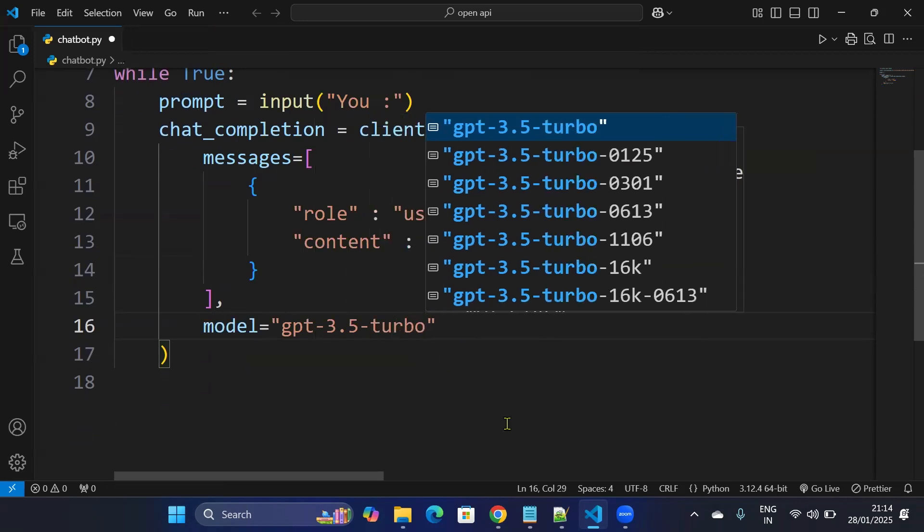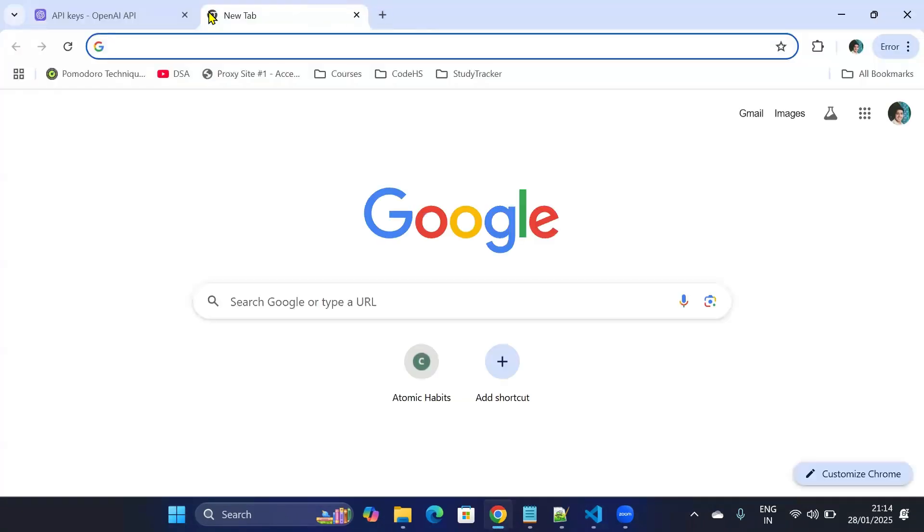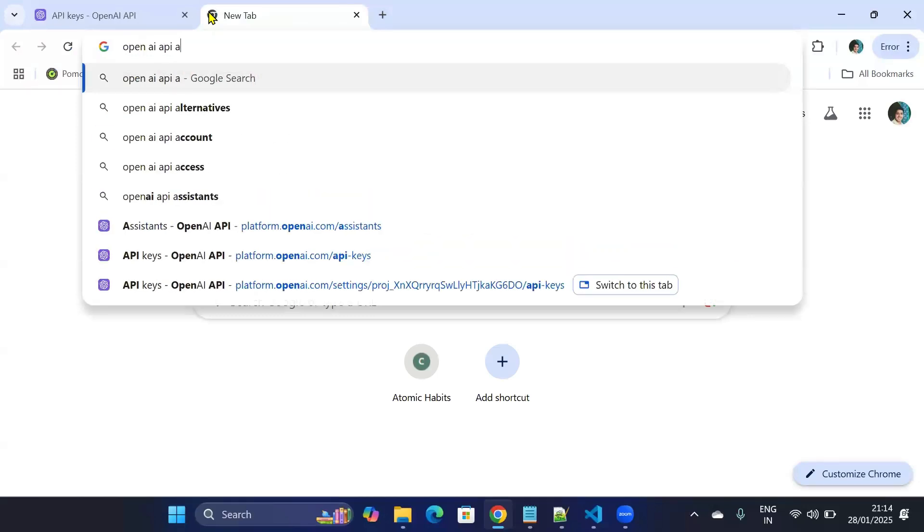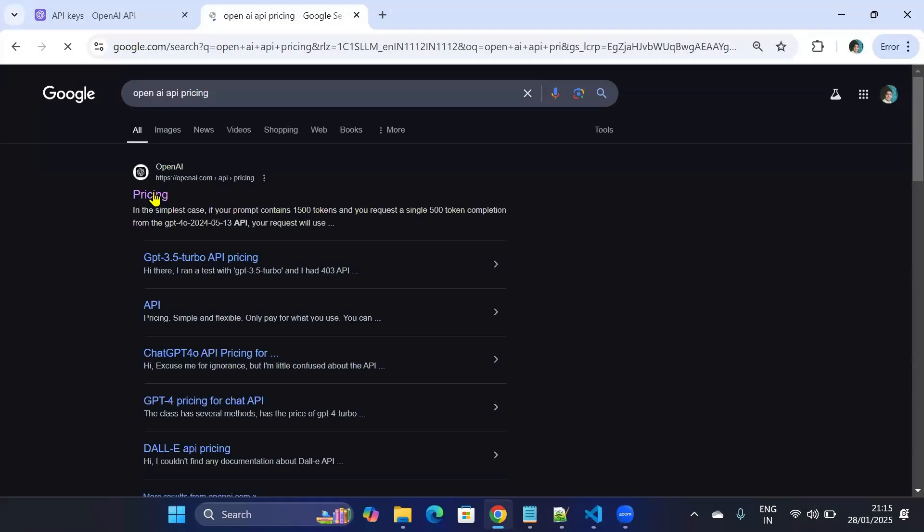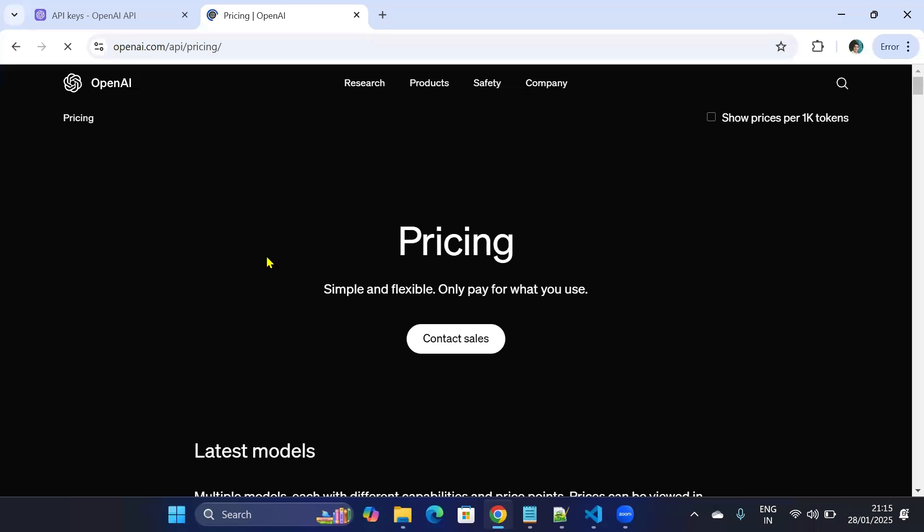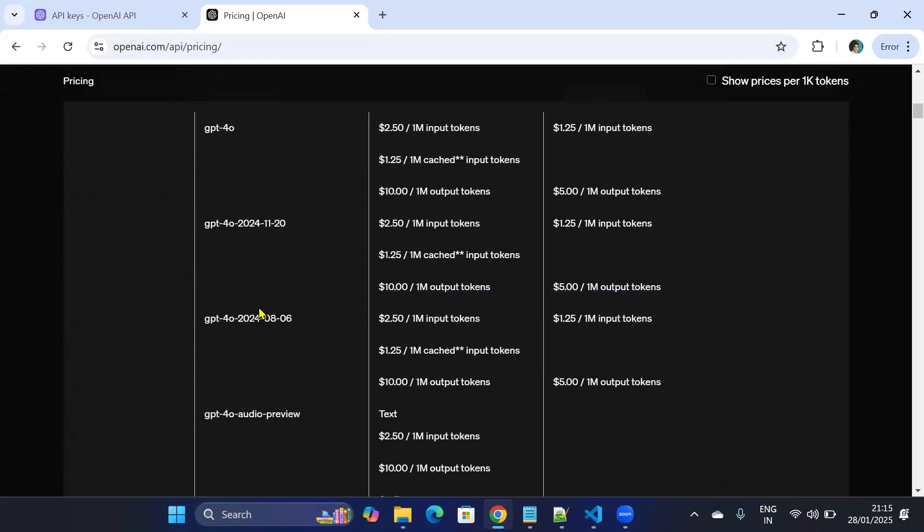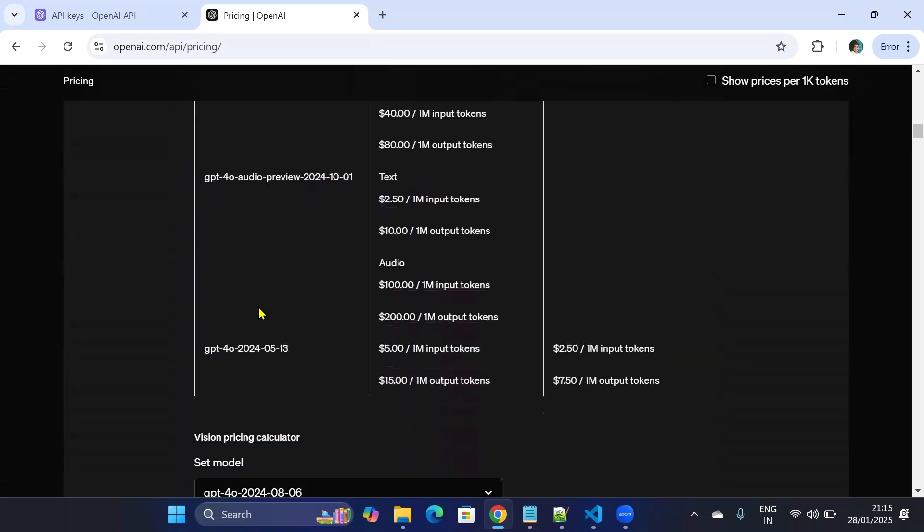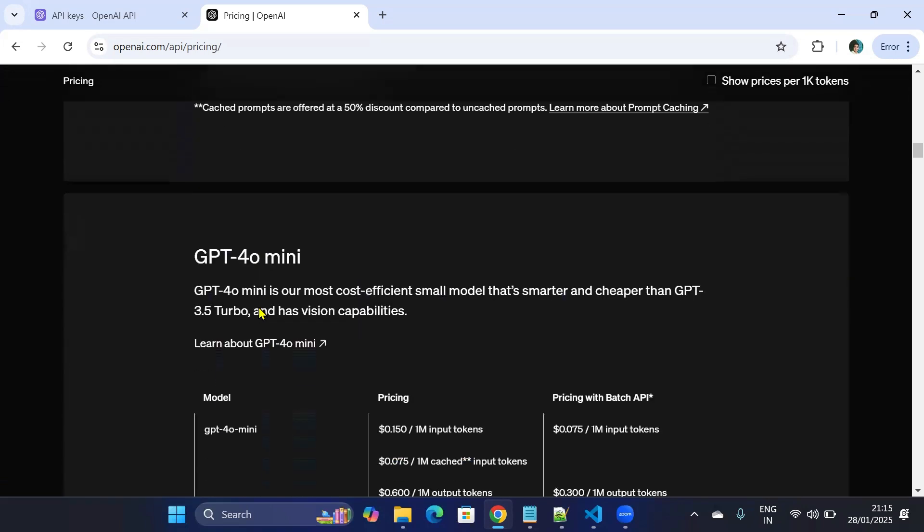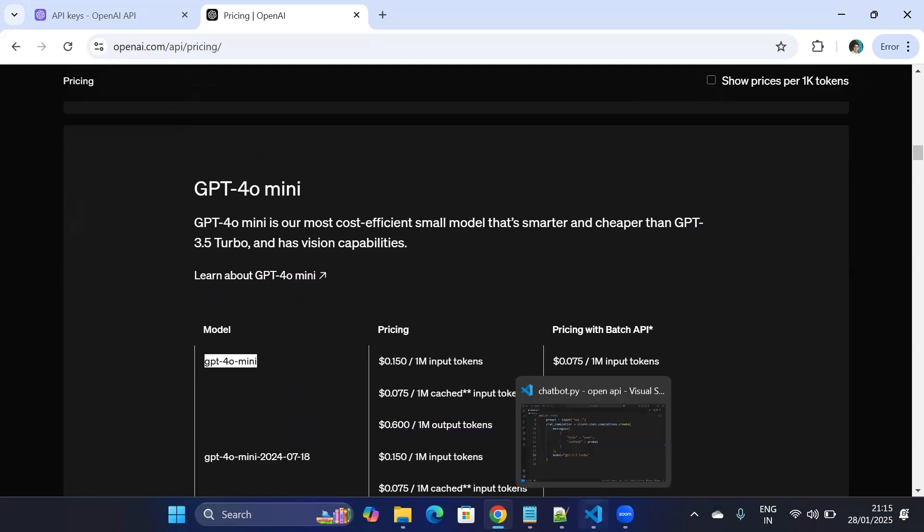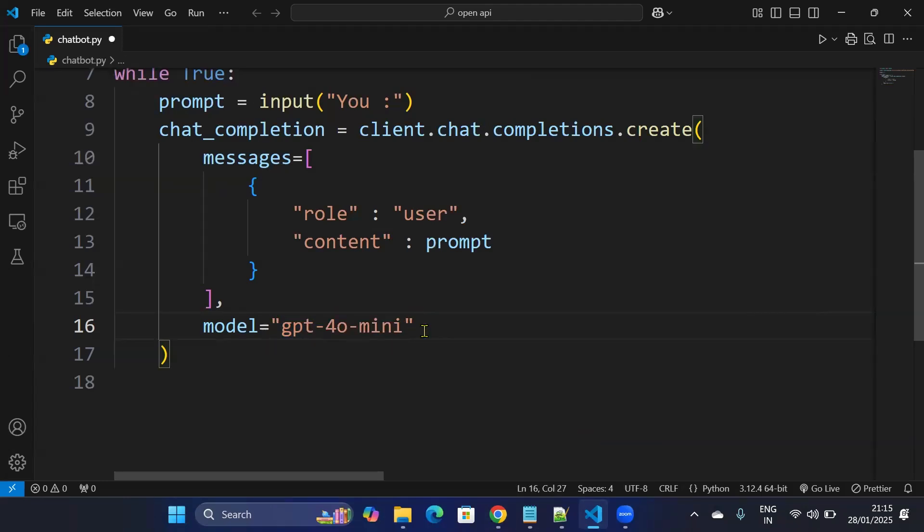The cheapest one is GPT-4o mini. If you want to have a look at all the models, you just go to Chrome and go to OpenAI API pricing. And you will see all the models here. So what you need to do is that you just need to, for example, if you want GPT-4o mini, you just copy that and paste it here. That's it. So you can use any model according to your needs.